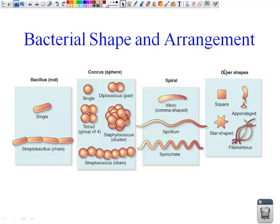First off, we need to talk about the shape and the arrangement of the bacteria. First, we have bacillus, which is going to be our rod-shaped bacteria. You can see here that we do have a single cell, or they can be in a chain together.